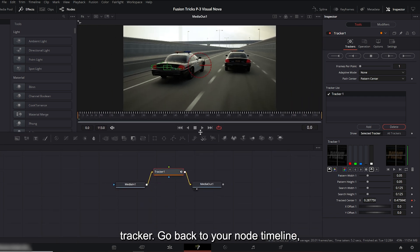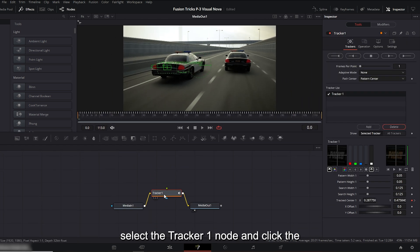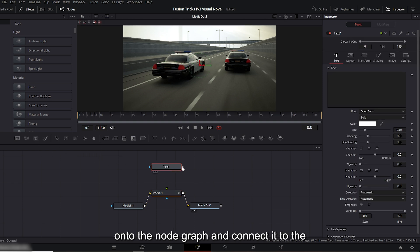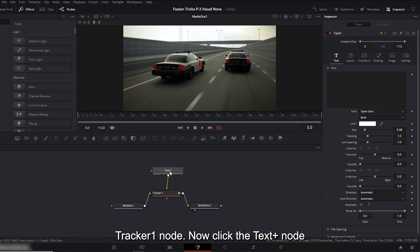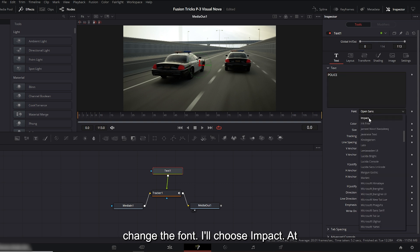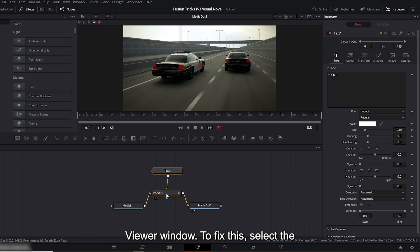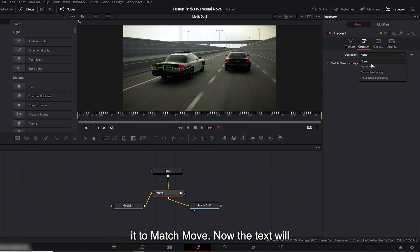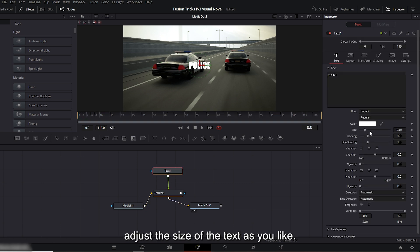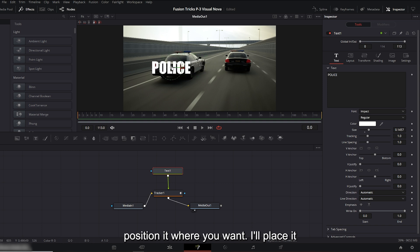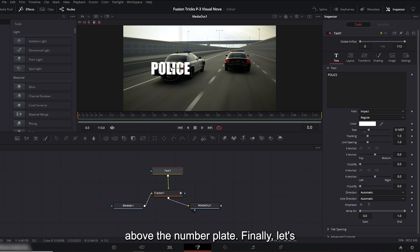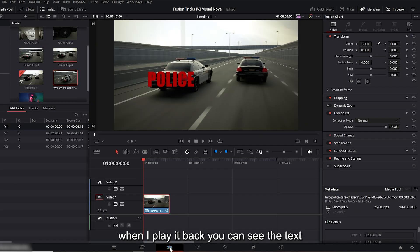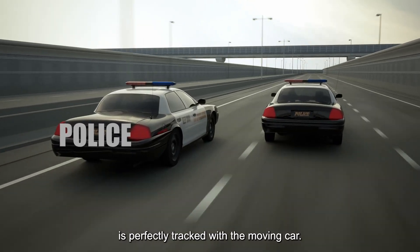Next, let's add text to this tracker. Go back to your node timeline, select the tracker one node and click the text plus T icon. Drag it onto the node graph and connect it to the tracker one node. Now click the text plus node and type your text. I'll type police but you can write whatever you want. Next, change the font. I'll choose impact. At first, you might not see the text on the viewer window. To fix this, select the tracker one node, go to operation and change it to match move. Now the text will appear. Go back to the text plus node and adjust the size of the text as you like. Then drag it on the viewer window to position it where you want. I'll place it above the number plate. Finally, let's change the color. Choose any color you like and hit OK. I'll go with red. Now when I play it back, you can see the text is perfectly tracked with the moving car.